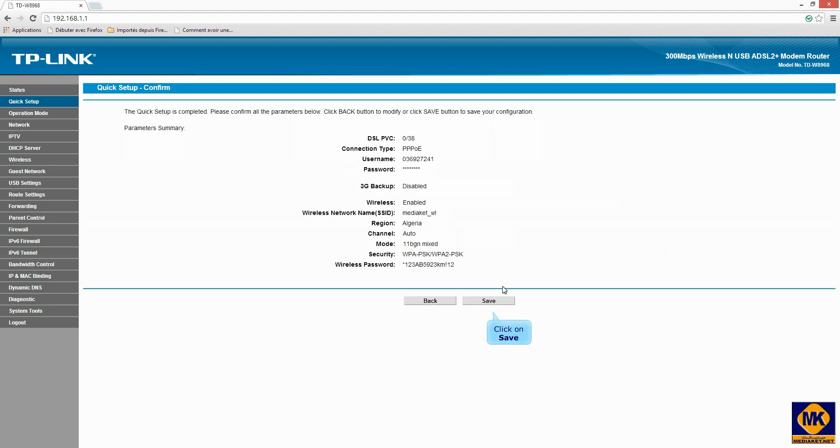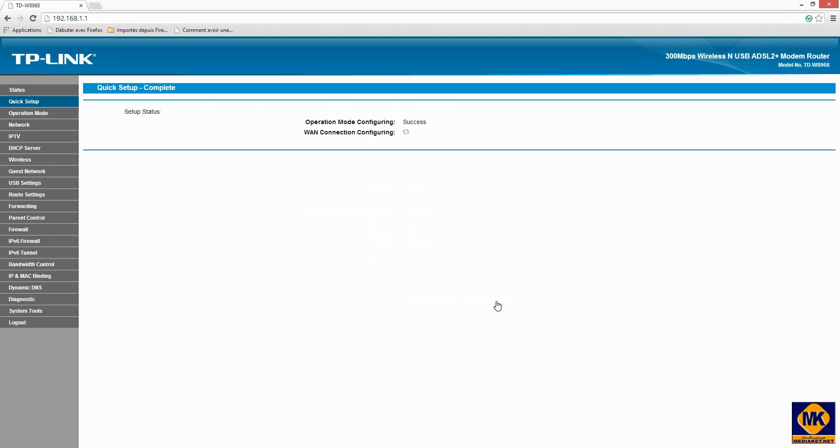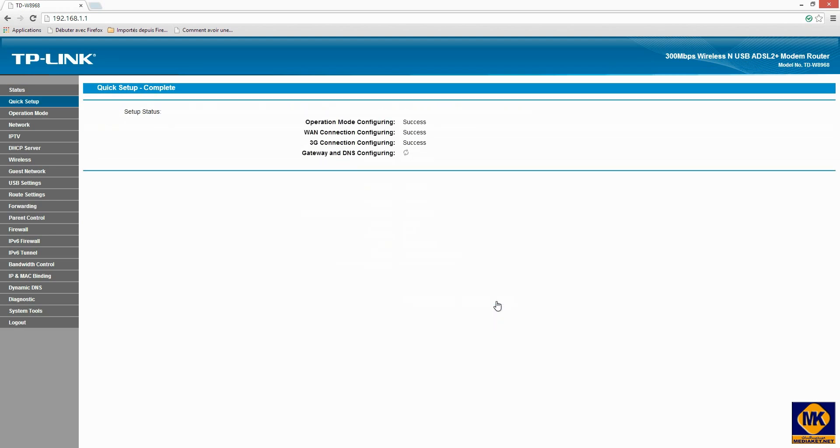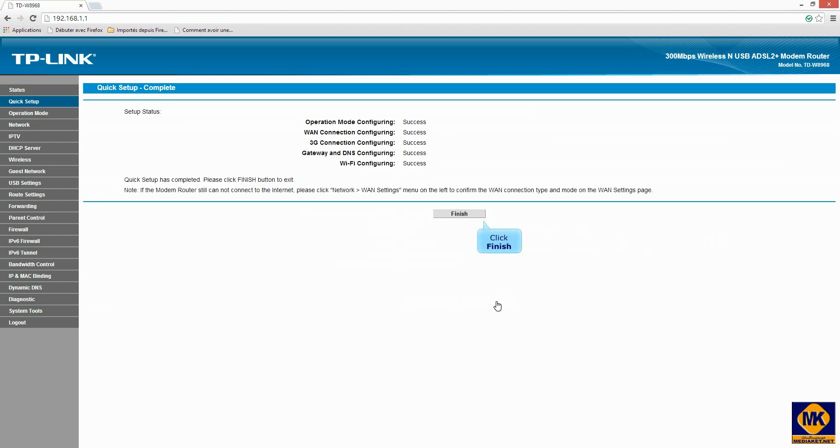Click on Save button to save changes. And finally, click Finish button to exit.